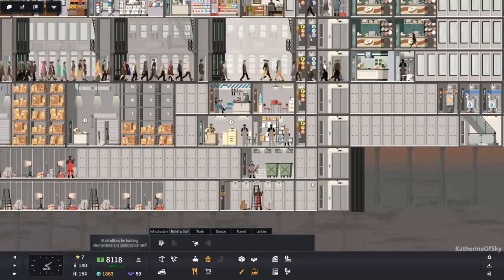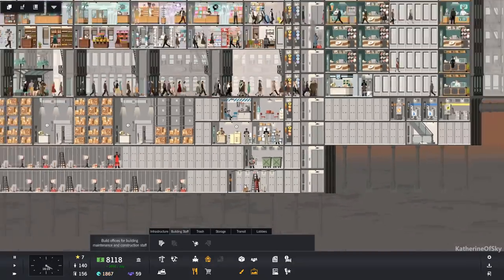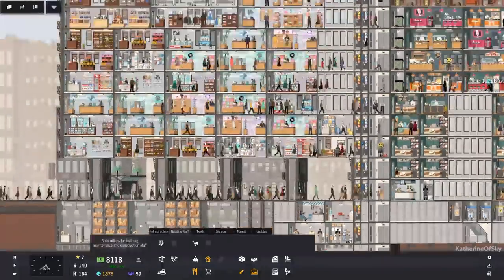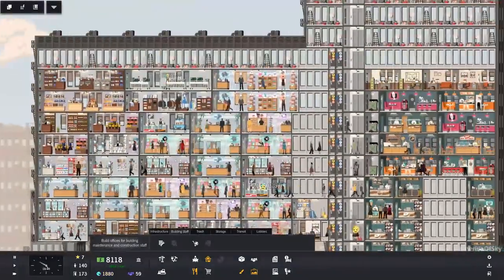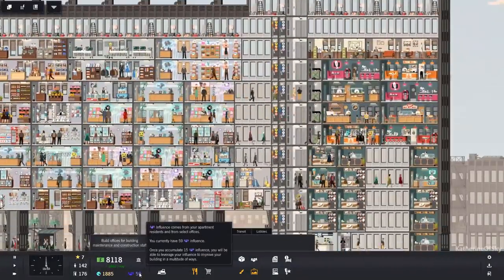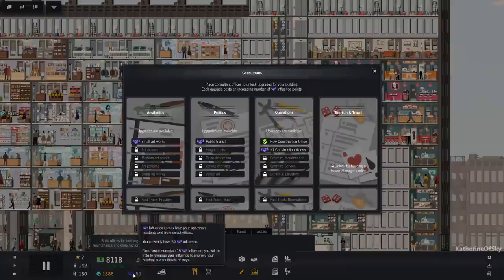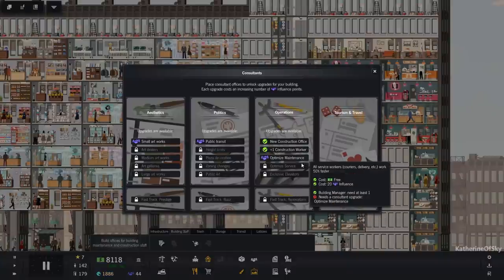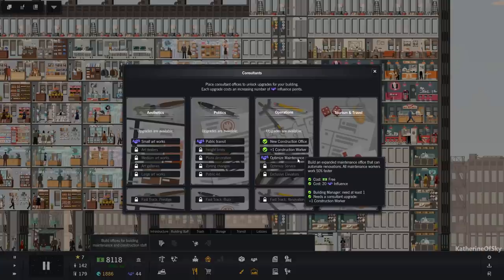We want it. Want it there. So we can have more workers. And then we can also buy an extra worker. There we go. Optimize maintenance. Yes.